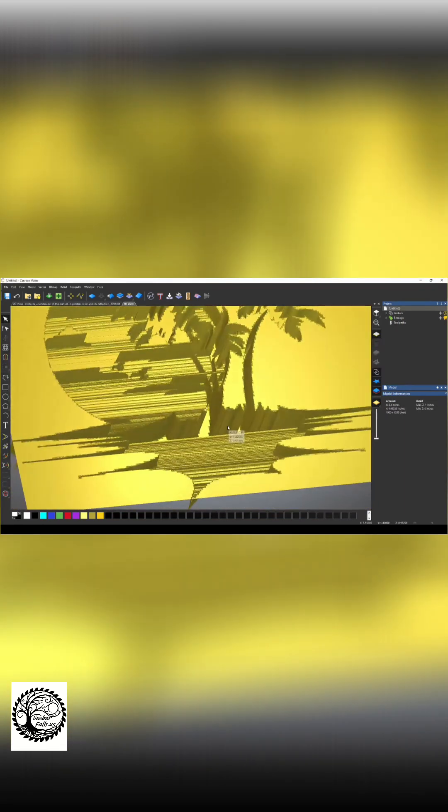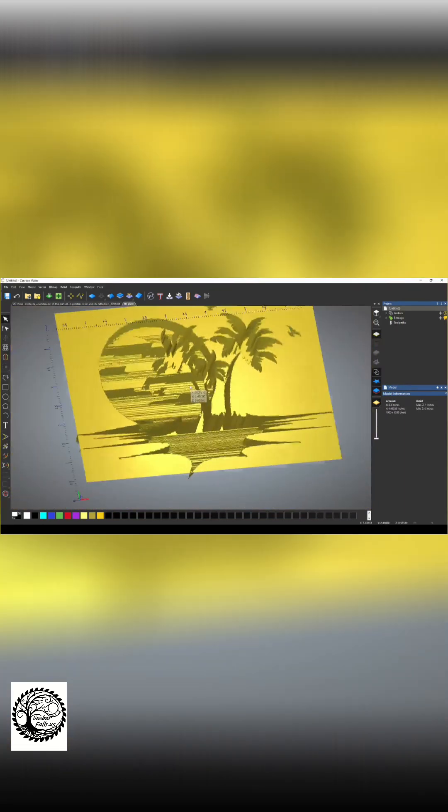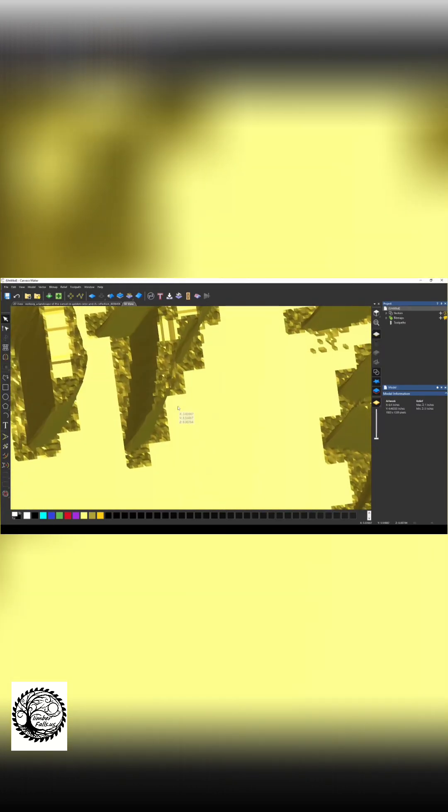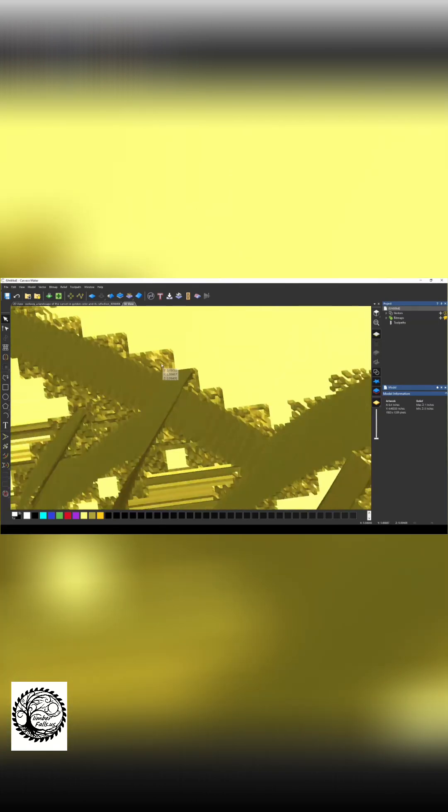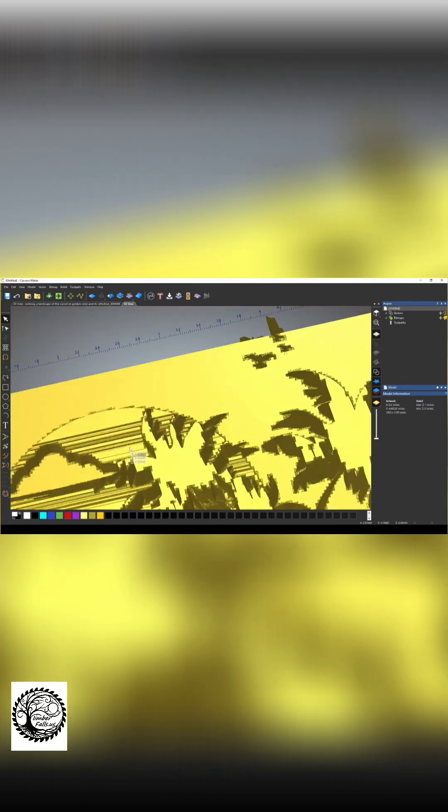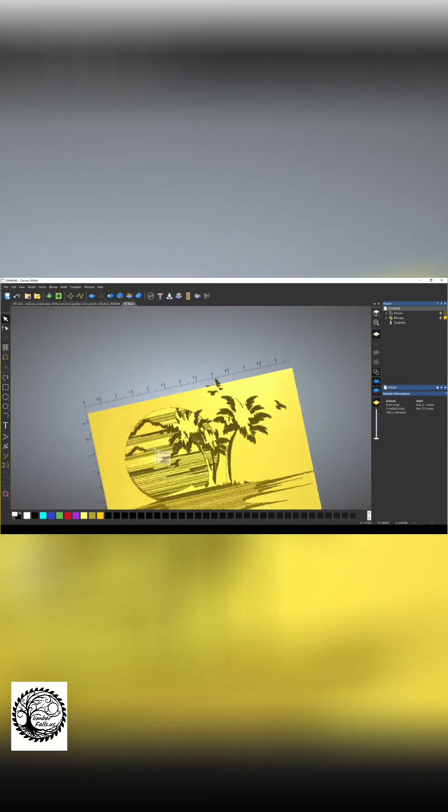Now the problem with this relief model when it imports is that the pixels around the edges of the model are pretty messy. And so it makes all the details come out pretty messy with all that pixelation that goes around the corner.